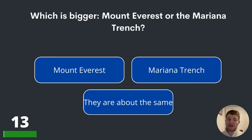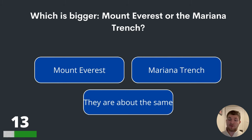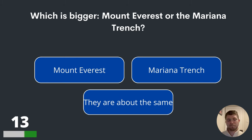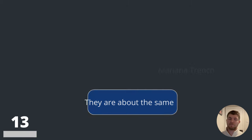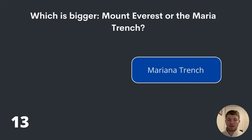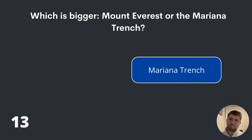Question thirteen. Which is bigger — Mount Everest or the Mariana Trench? Mount Everest, Mariana Trench, or they are about the same? Well, the Mariana Trench is in fact bigger.